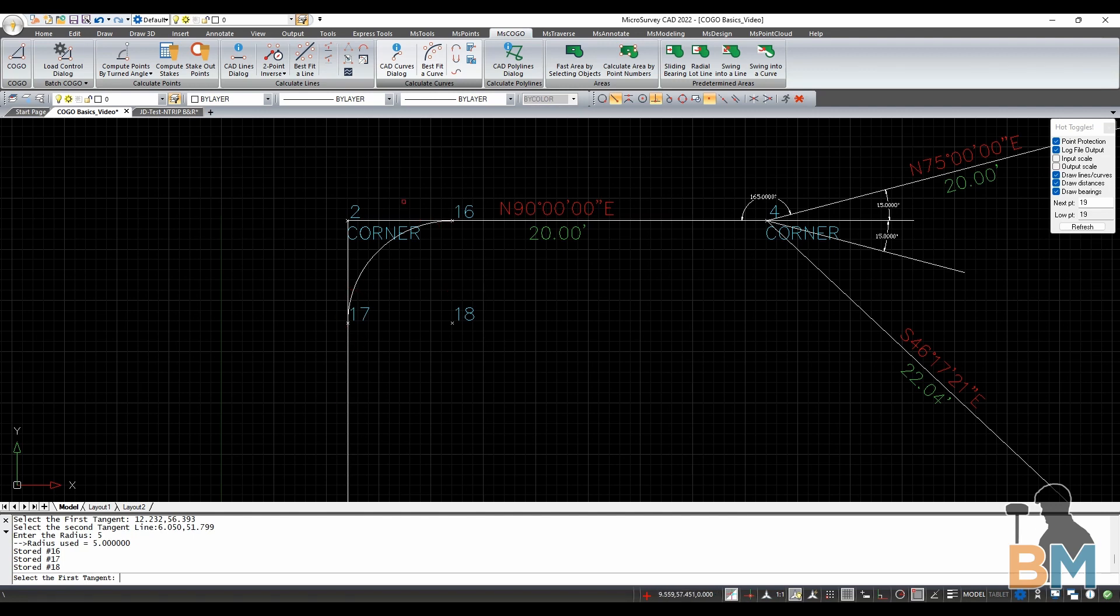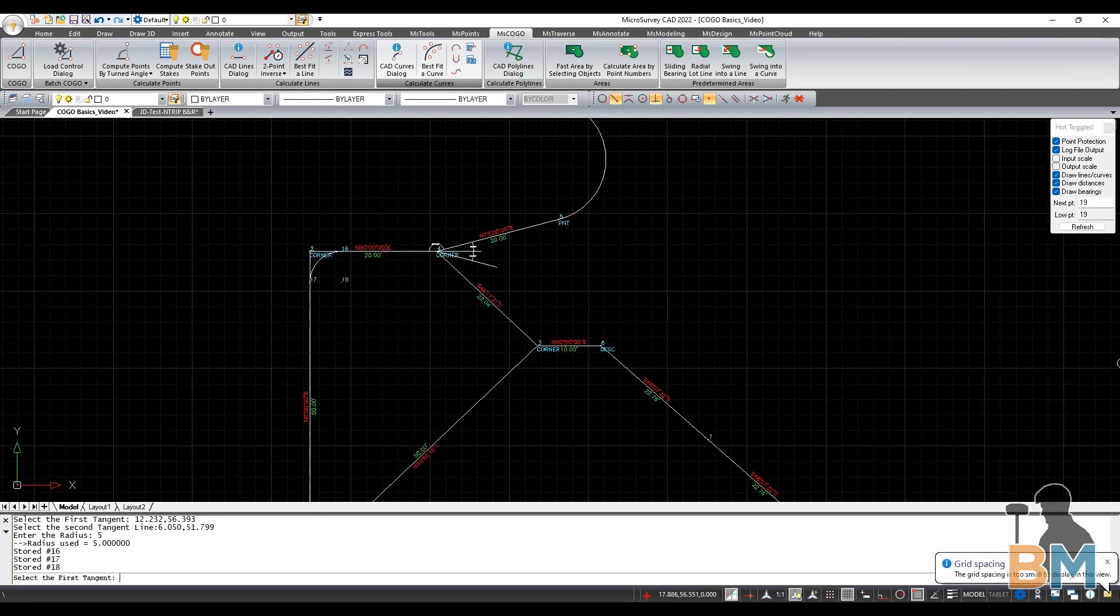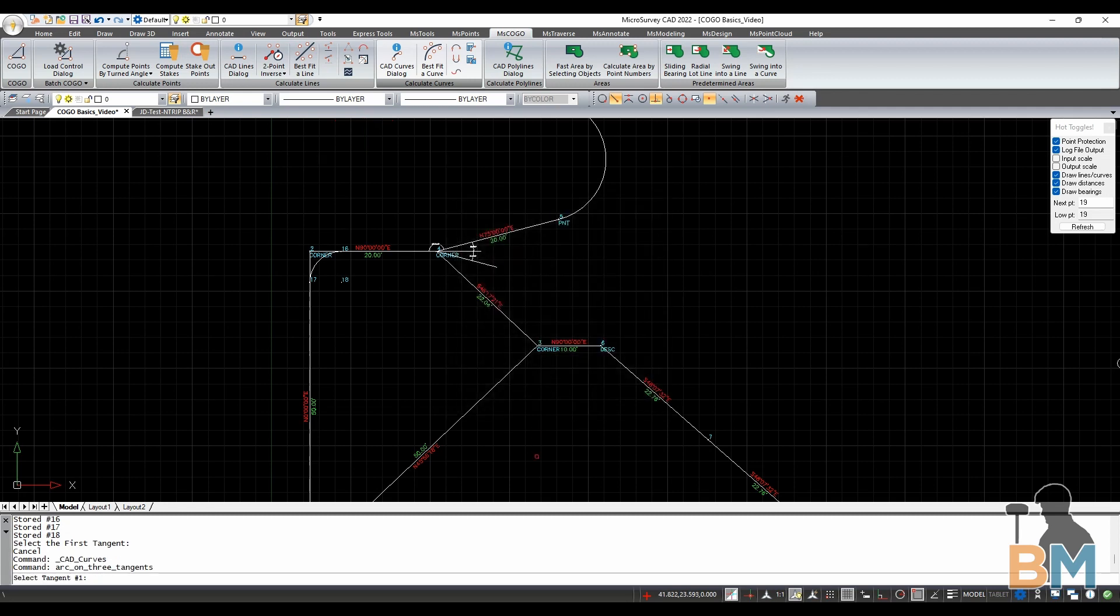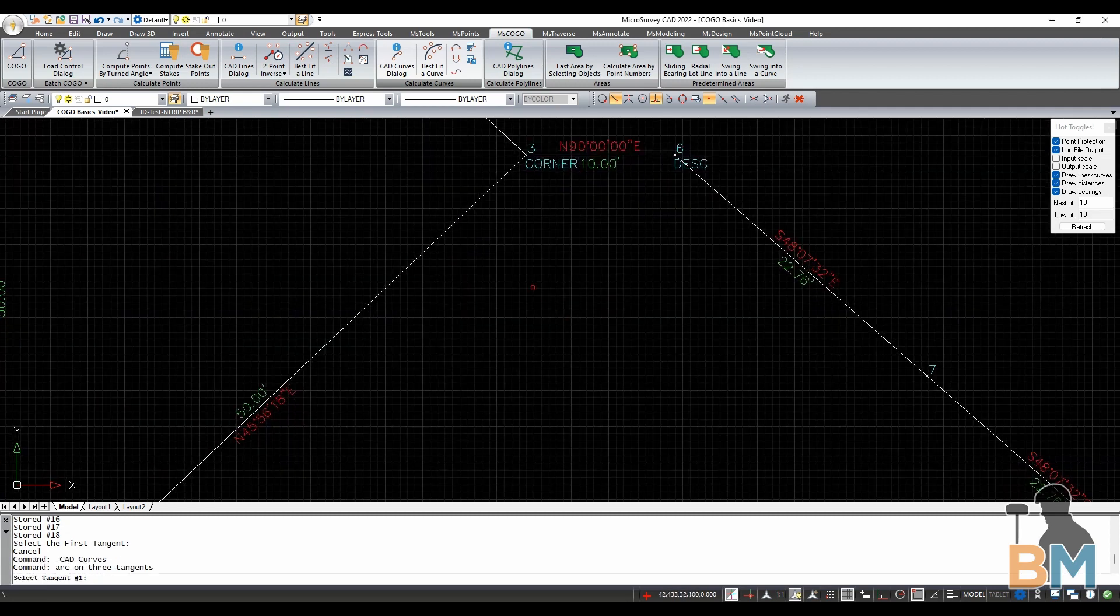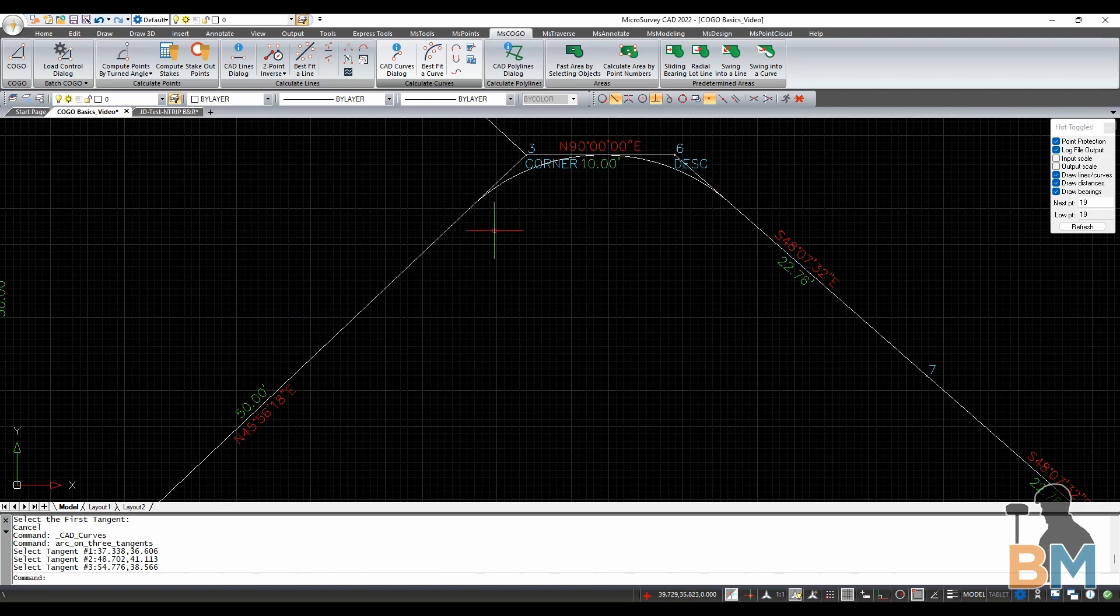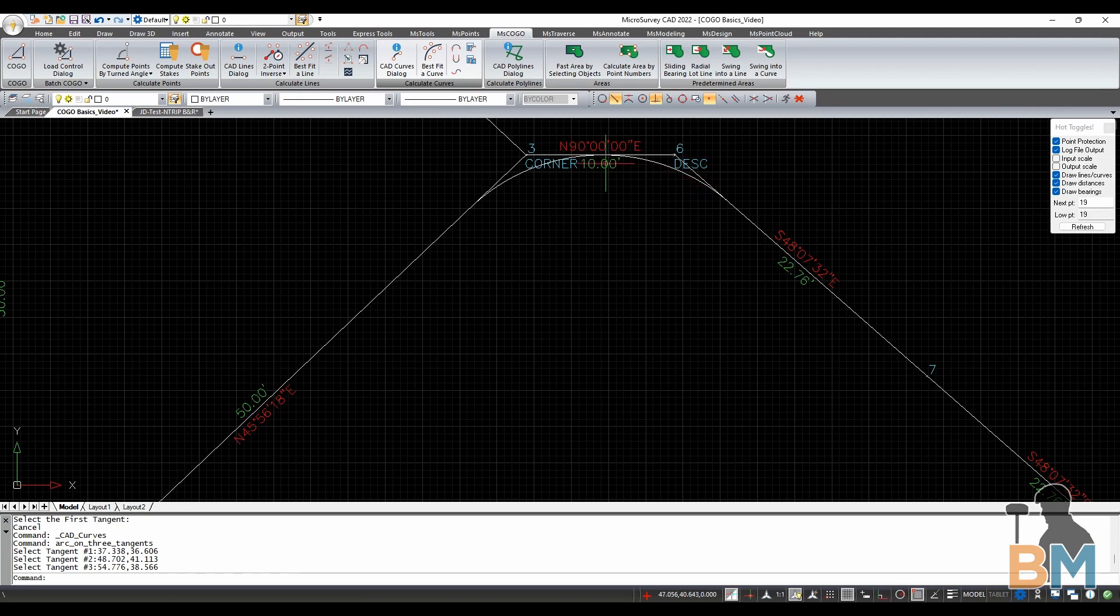Next, let's do a 3 Tangent arc. Click CAD Curves dialog, and then click 3 Tangent. All you have to do is select the start, middle, and end lines, and MSCAD will draw, in that order, a curve that's tangent to all three lines.